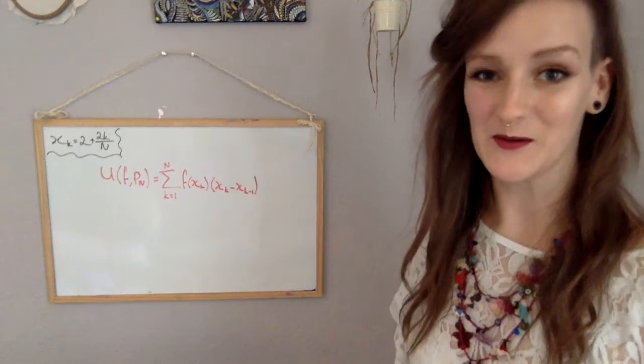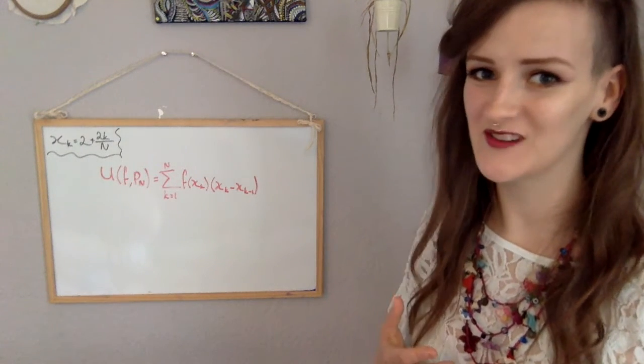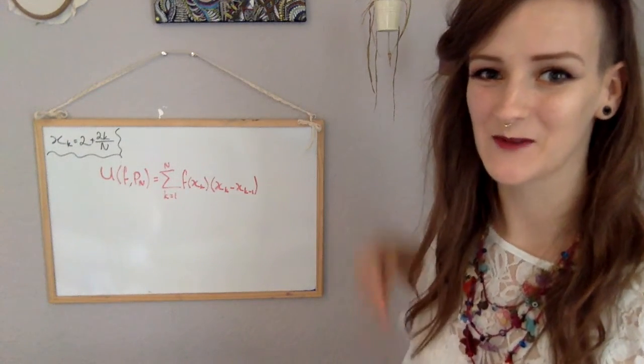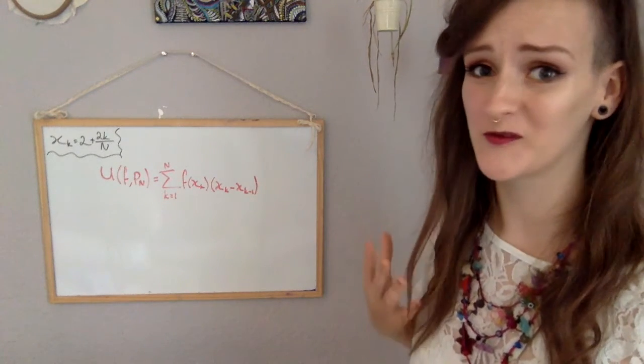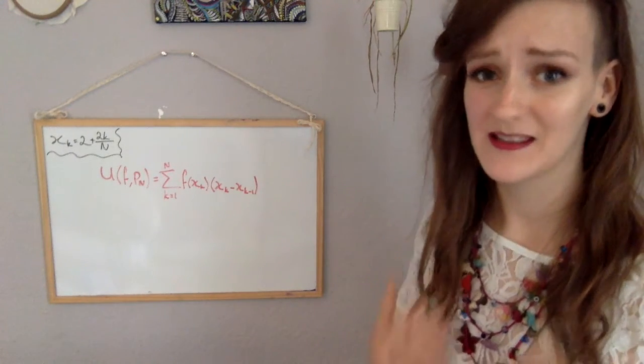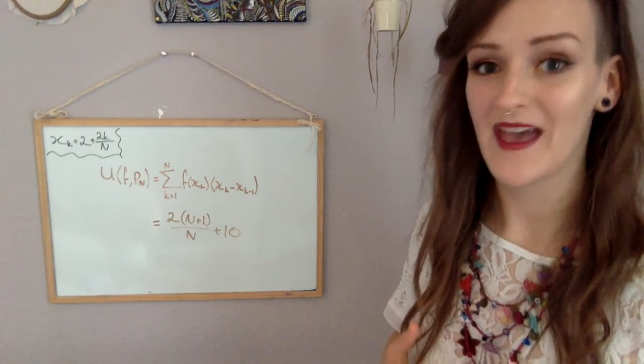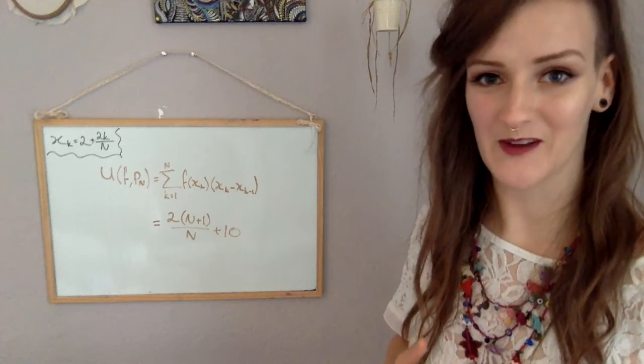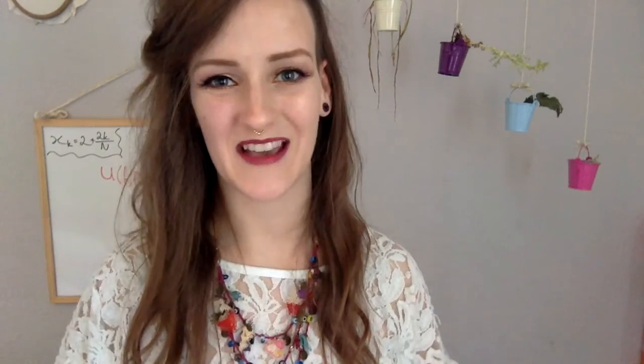Okay, so substitute in xk, do the function, substitute in xk minus 1, pepper in some help from our old friend Gauss, simplify down, and you should get 2 times n plus 1 over n plus 10. I will make a kind of slow motion video on the simplifying down parts where I go through it step by step, what I did, and I'll link that somewhere, put it in the description when I've done it. So check that out if you're struggling with the simplifying.